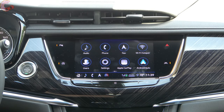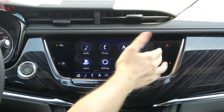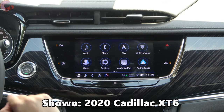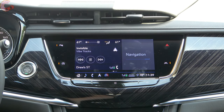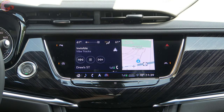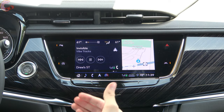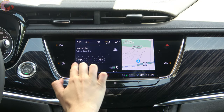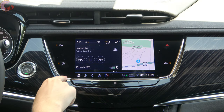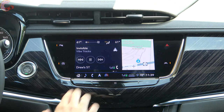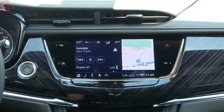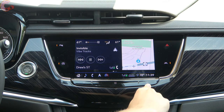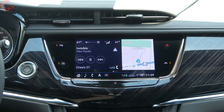Starting with the home screen, you have your applications populated here, and if you go over to the left you have a status display that gives you a little preview of different sections you can click straight into. We have climate across the top, audio, phone, and navigation. You'll also notice in the CUE system there's a bar across the bottom that's always present, including a home button and shortcuts to different parts of the system. On most models you also have a physical home button located somewhere underneath the display.